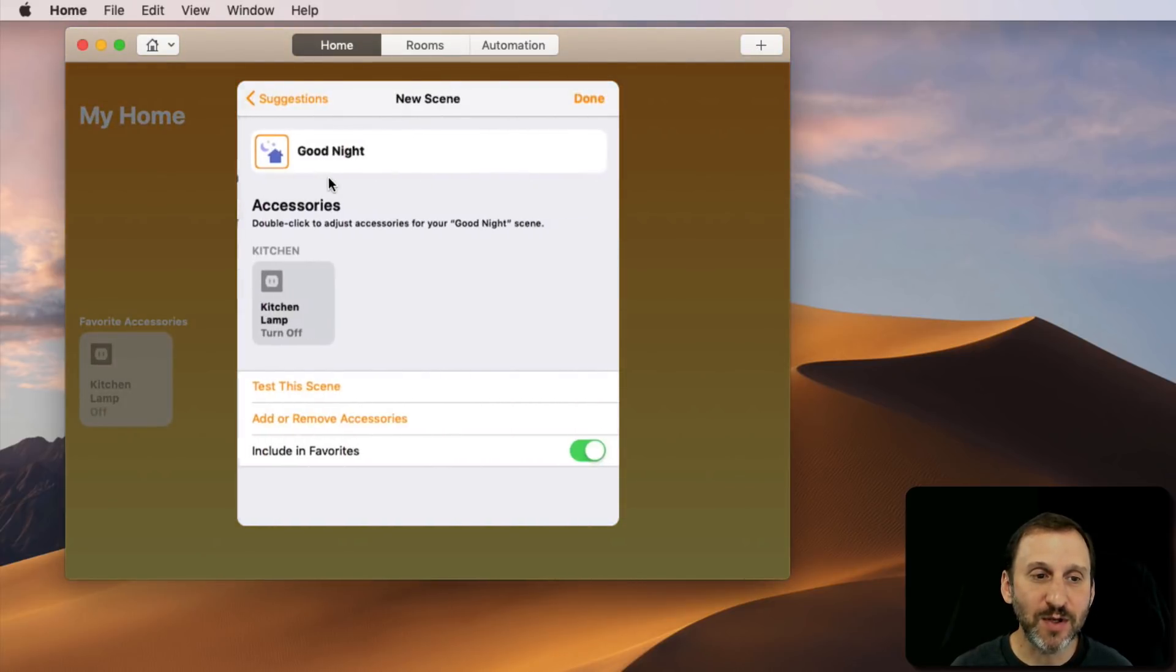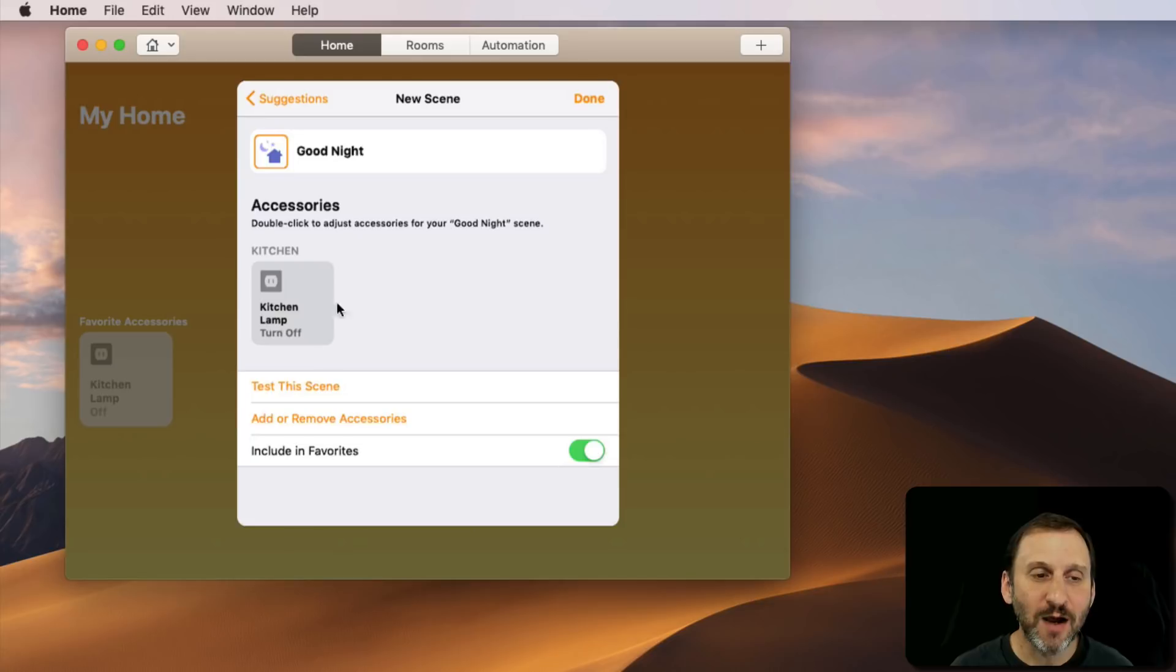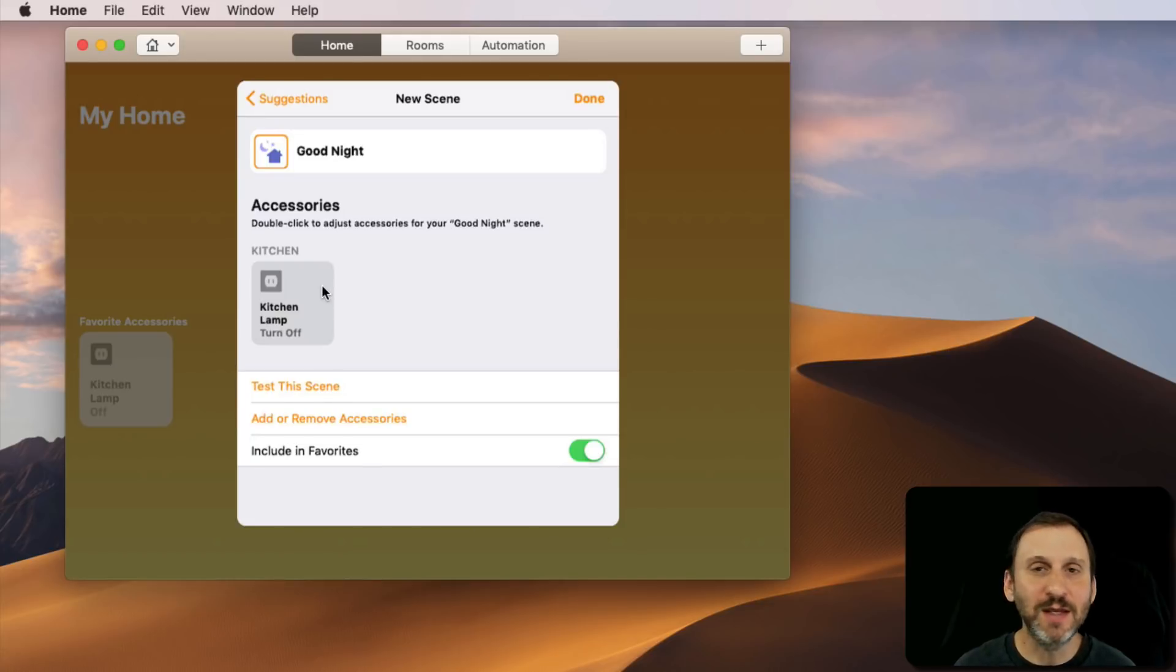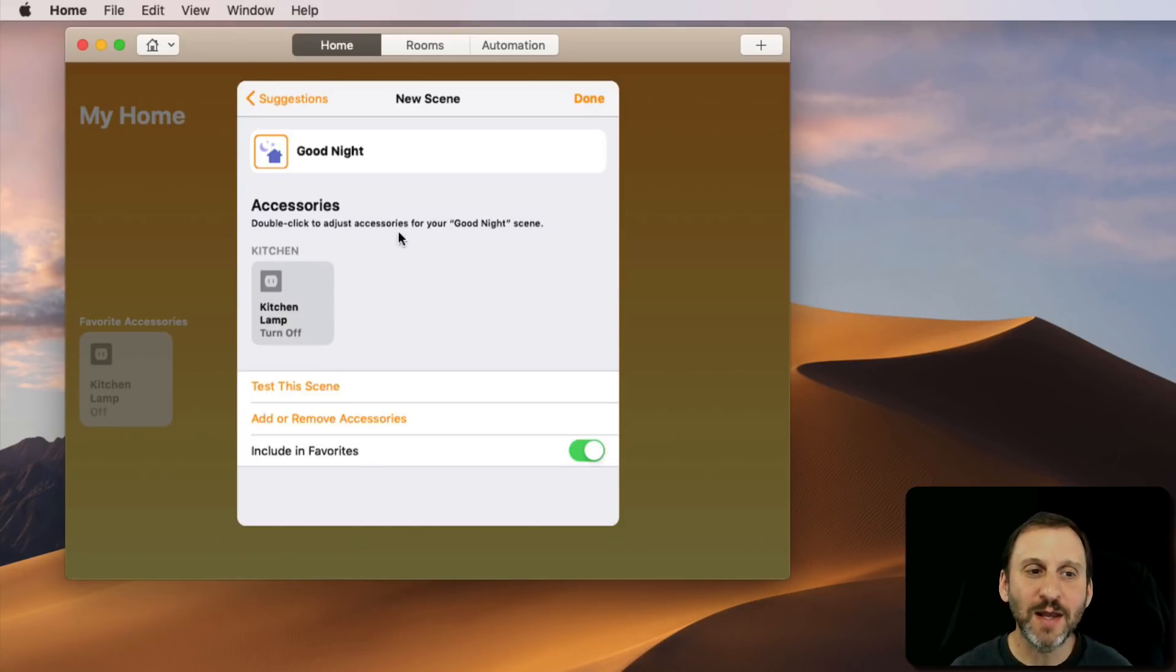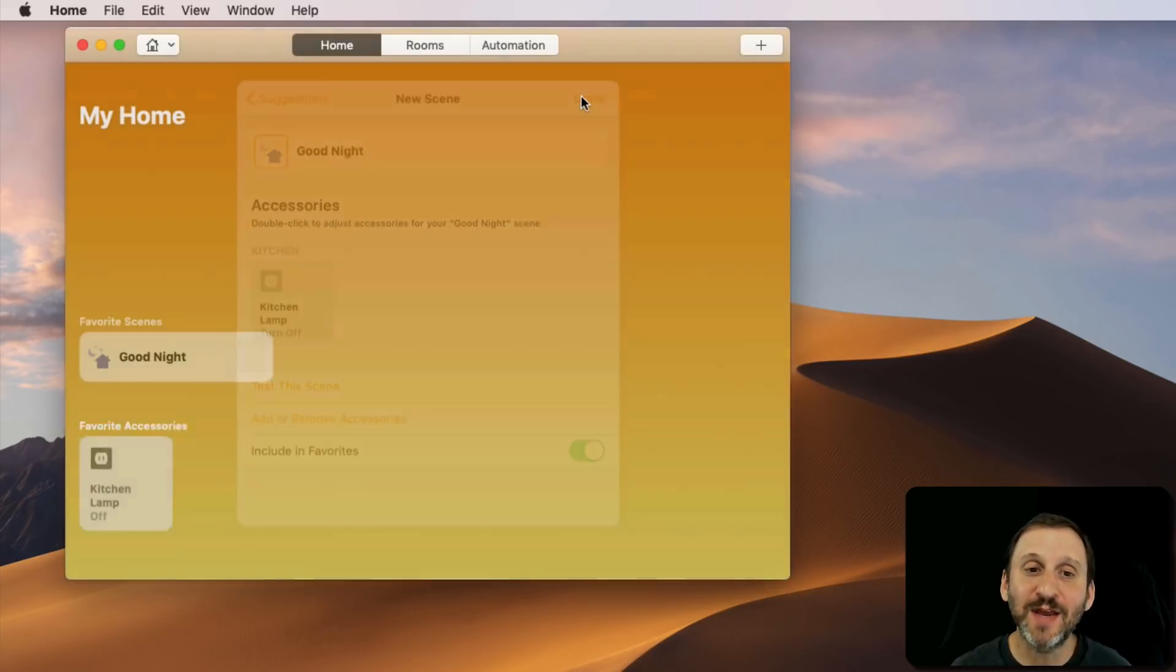You can set up a good night scene and say what you want to happen. I want the kitchen light to be turned off, but I can also say I want the hall light to be turned on. Then instead of having to switch those on and off manually, I can just activate that scene.